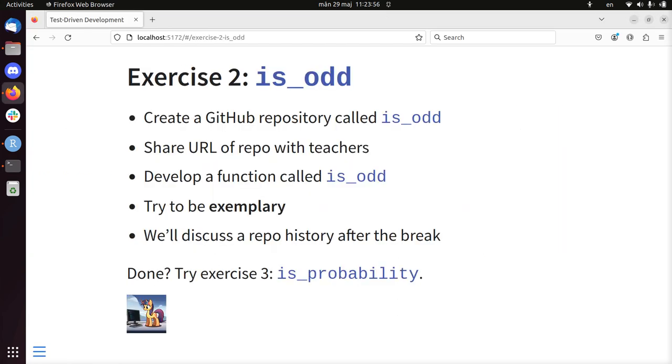Hi, I hope you've just developed the function isAlt, maybe taking a shortcut, maybe being exemplary. In any case, if all tests pass, we are by definition happy.